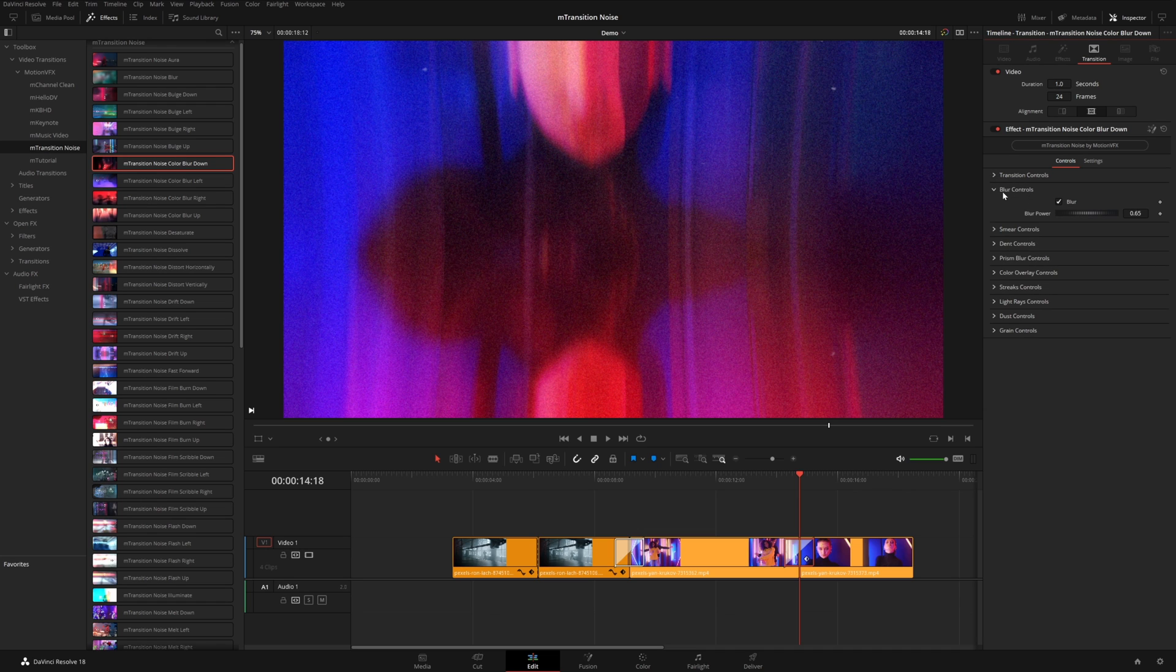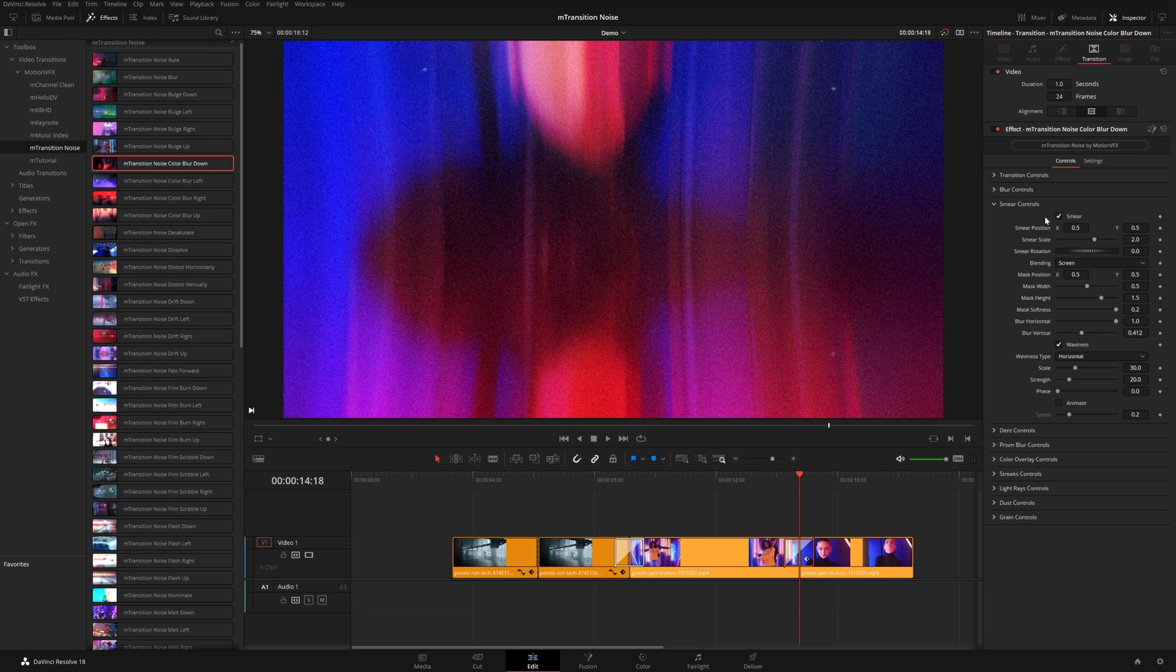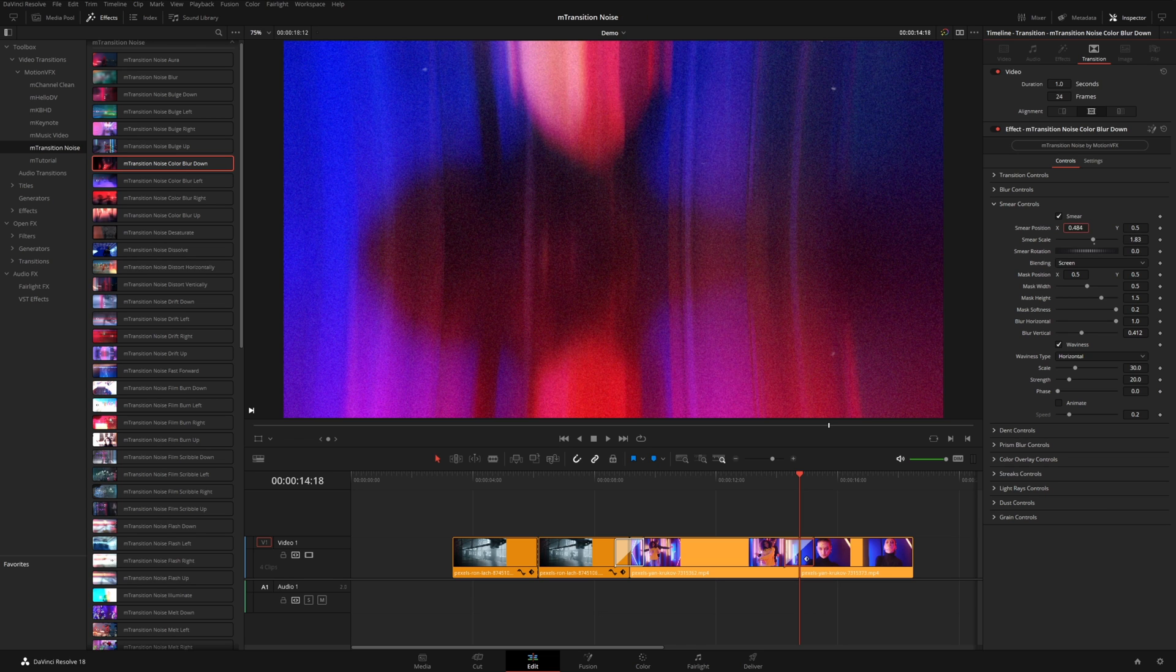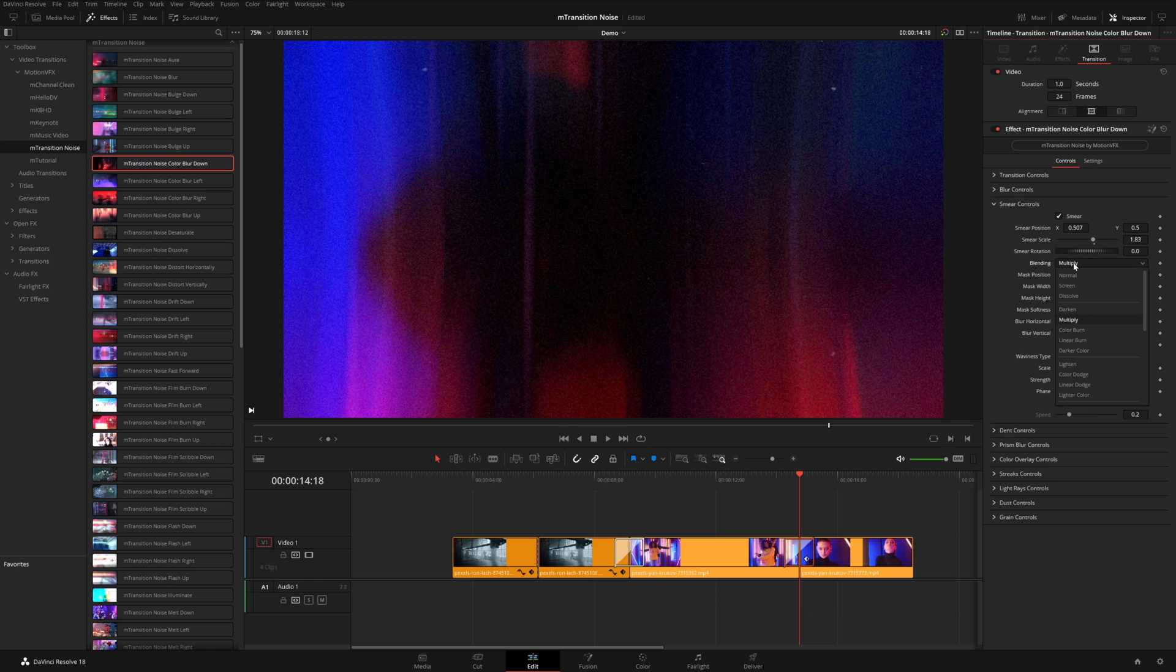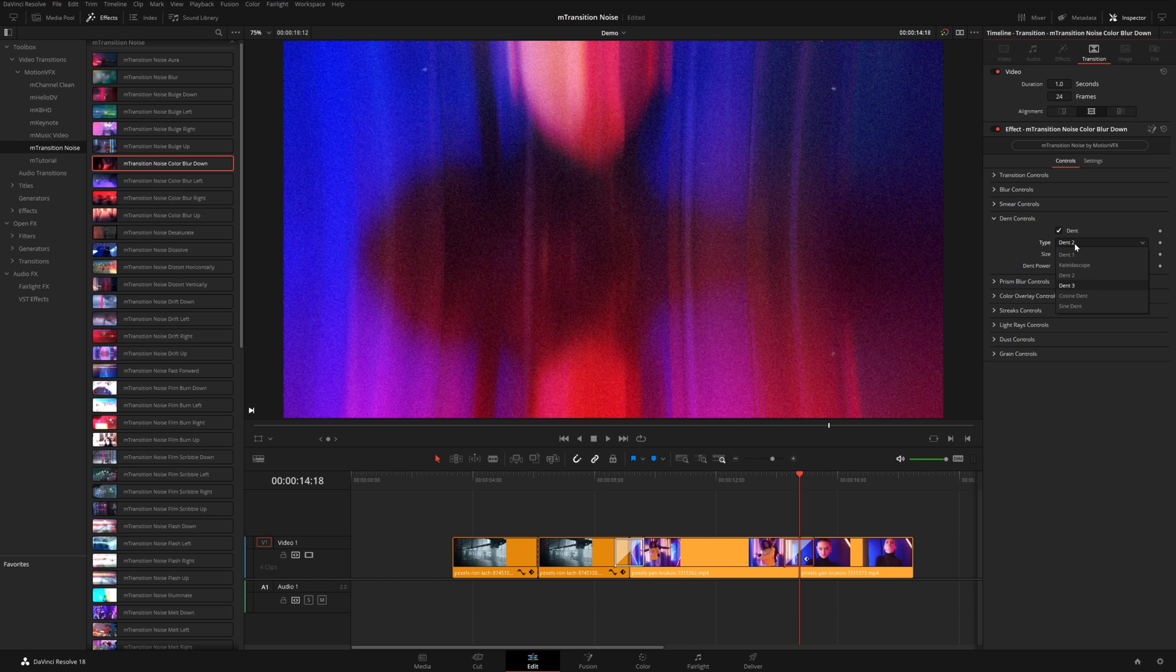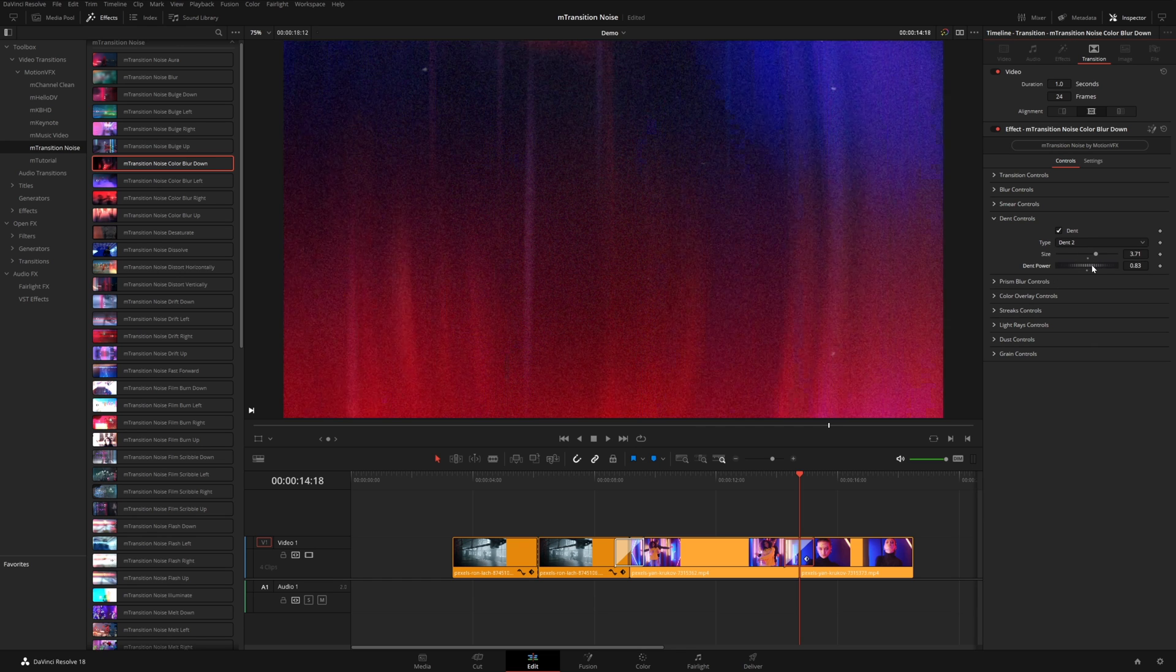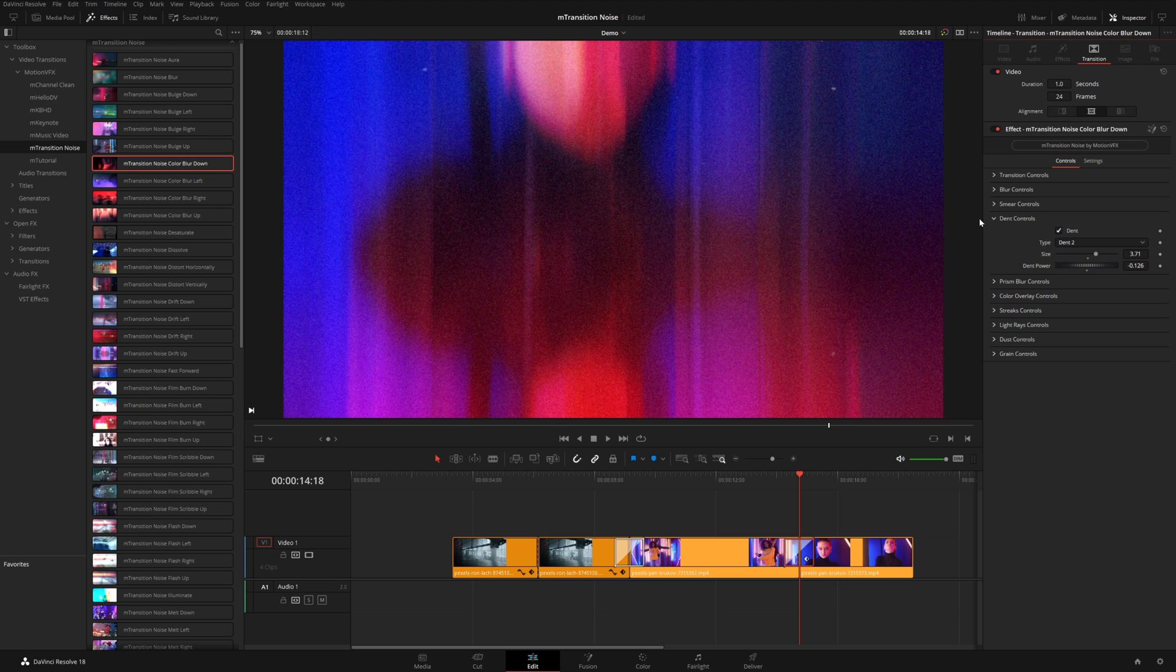Beneath that, you also have controls for blur. So you can disable it altogether. You can make it more blurry. This one has controls for smear. So again, you can turn that off. You can also adjust the scale or the position or even the blending mode of the smear. And a lot of these have controls for the dent. You even have different controls for types of dents and the overall size and the power of the dent. And you can also enable or disable that.